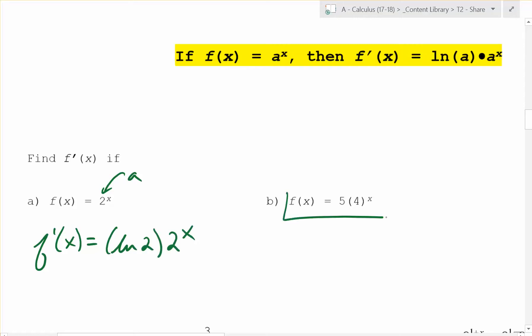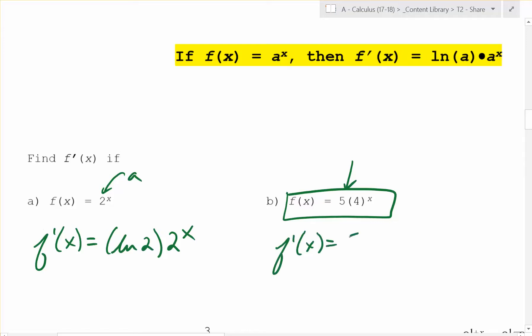What about over here? What happens if it's 5 times 4 to the x? Keep in mind the 5 is just along for the ride — it's just out front, it doesn't change anything. So f prime of x is going to be 5 times ln of 4 times 4 to the x. Exciting.